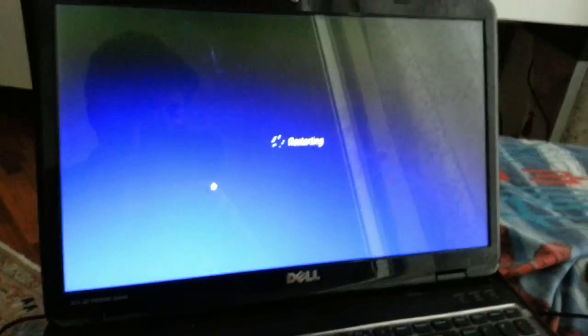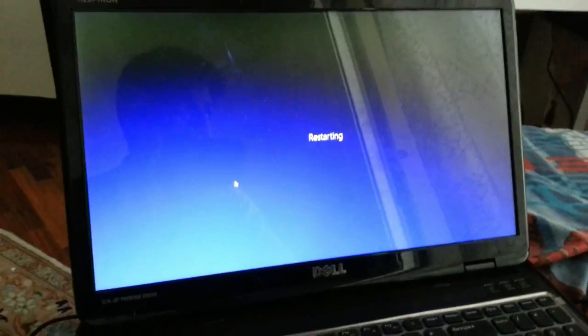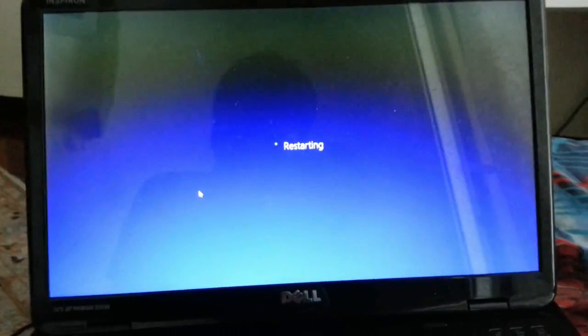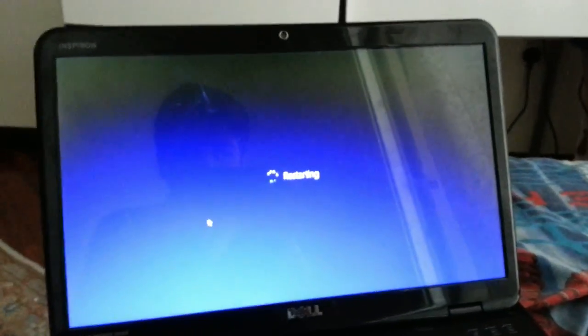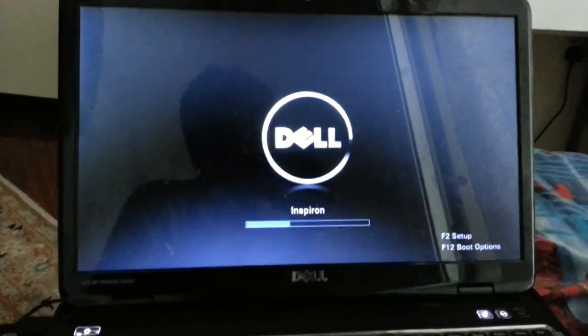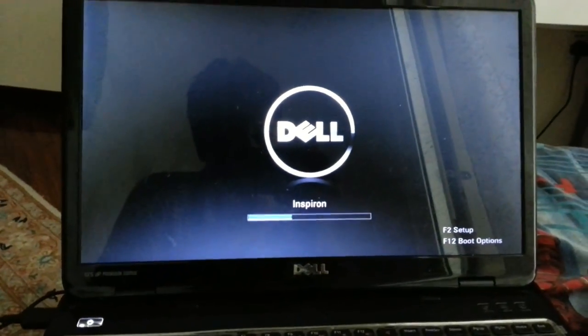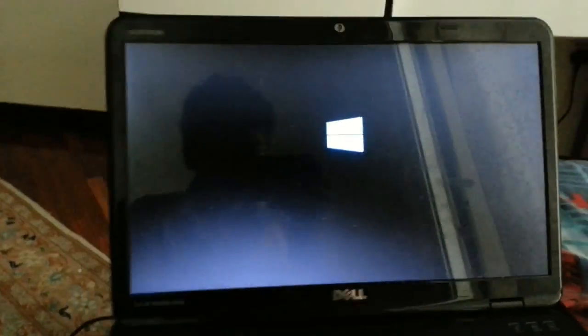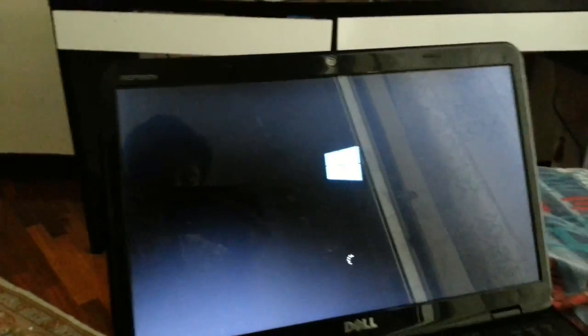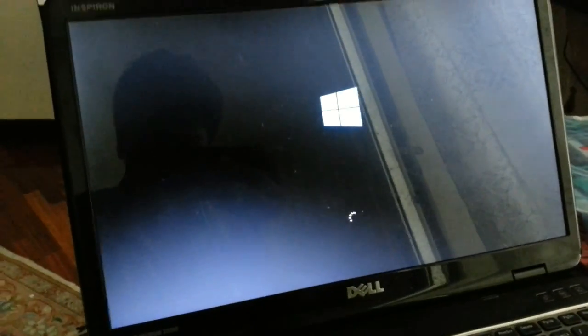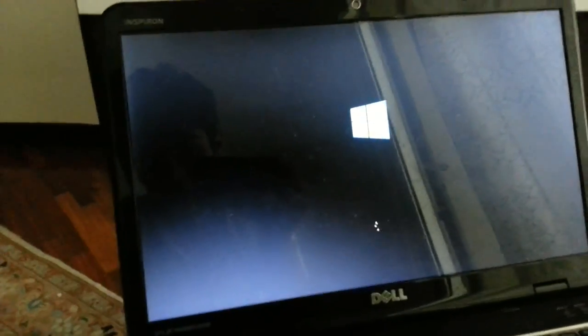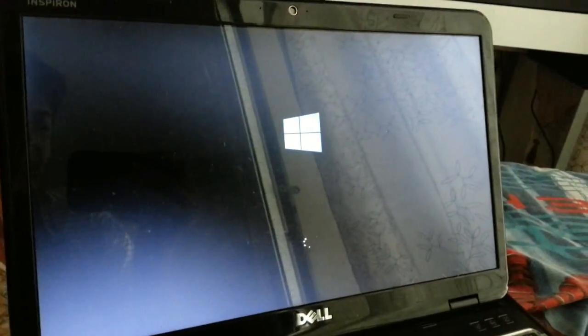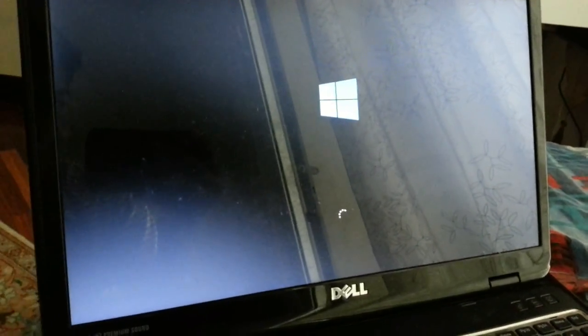What it does is it will reboot your Windows 8 machine or any Windows machine to safe boot. Safe boot is good when you wanna do repairing on your computer, things that you can't do while you're in normal mode. Let's get started.